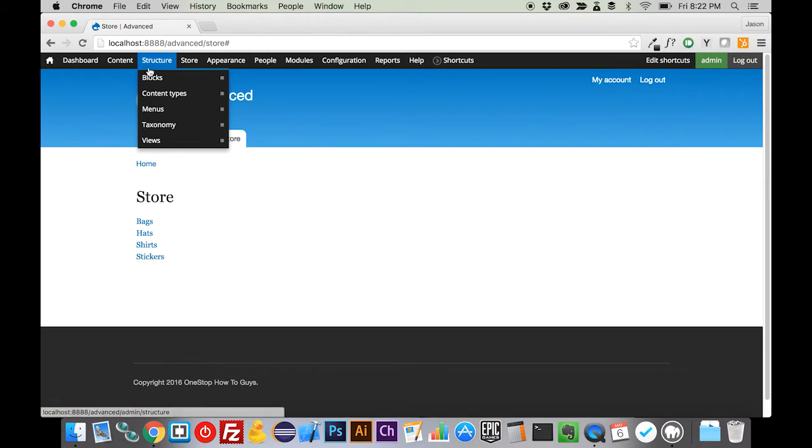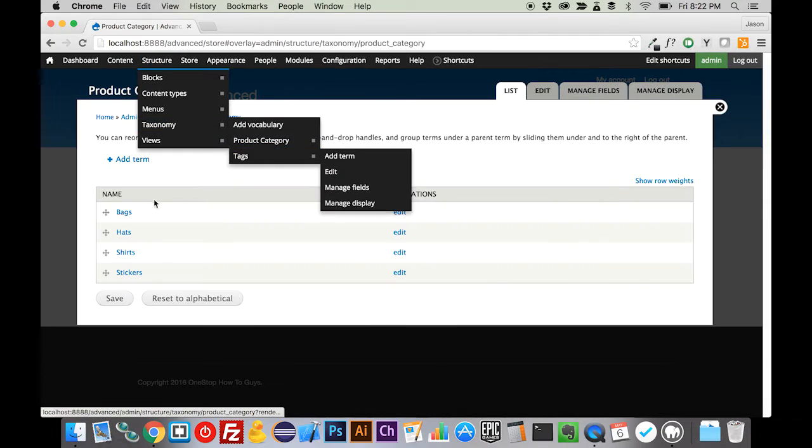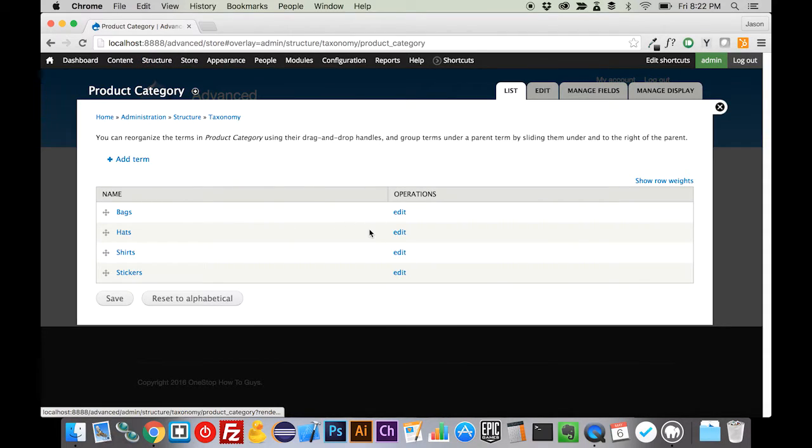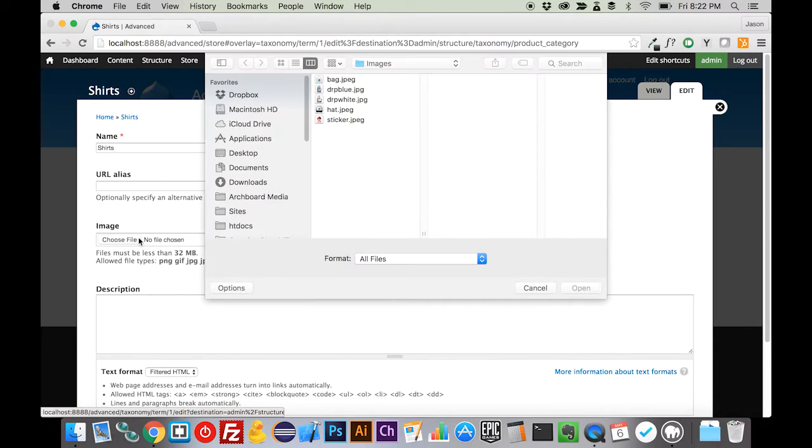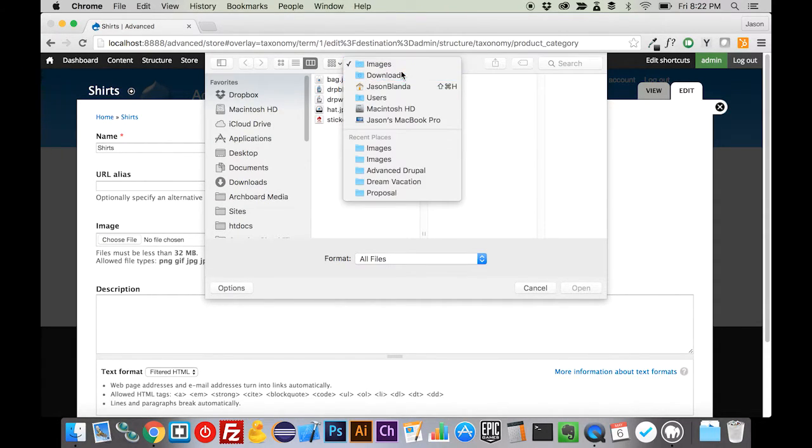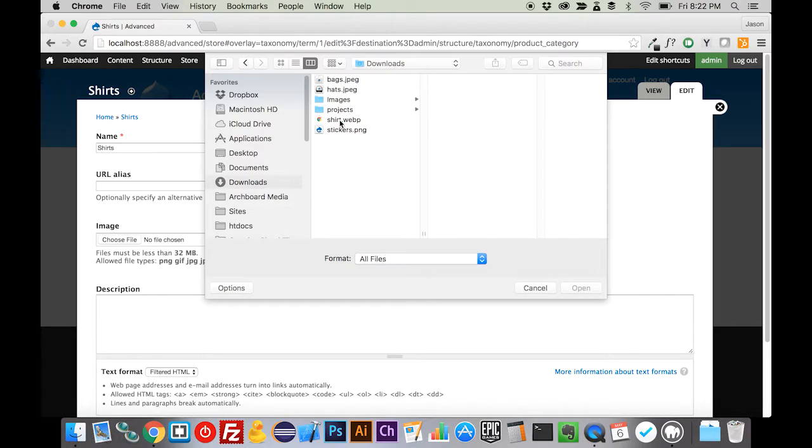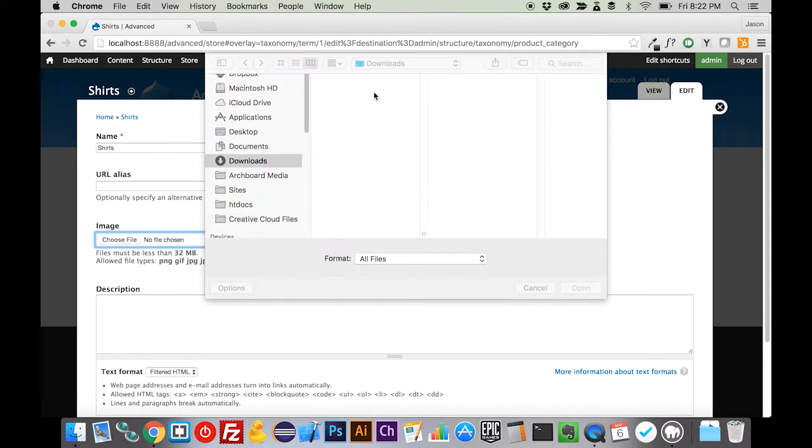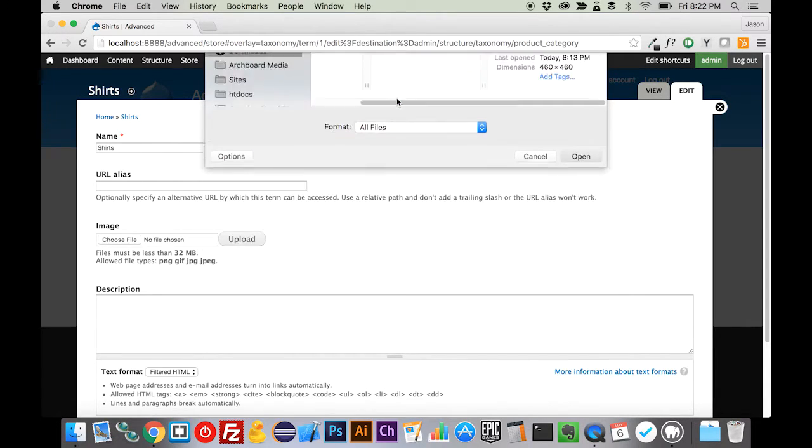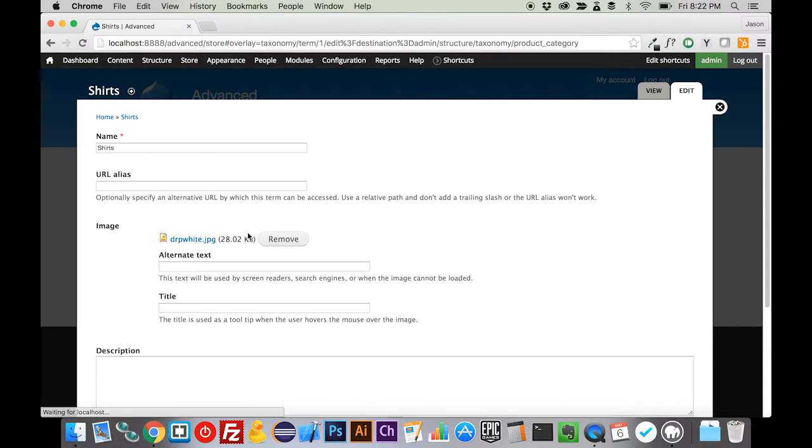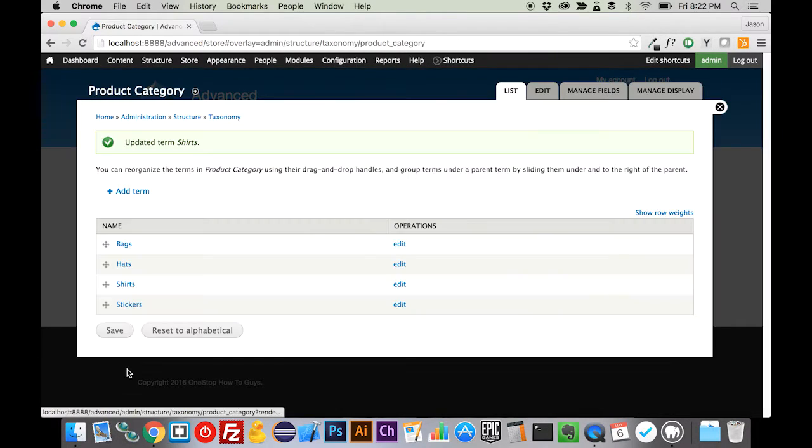Now if we come back into our product category and edit our shirts, we now can choose an image here. We want to choose—let me get back to my downloads. It looks like I don't have one there, so we're going to have to grab one. Maybe we have one in the images here. Yes, this will work. We'll upload this to our shirts and save that. Come into our hats, and we're going to upload this hat image.